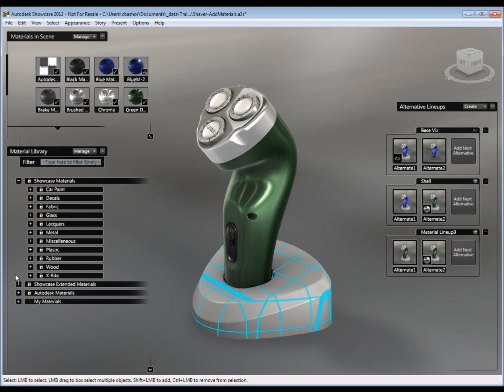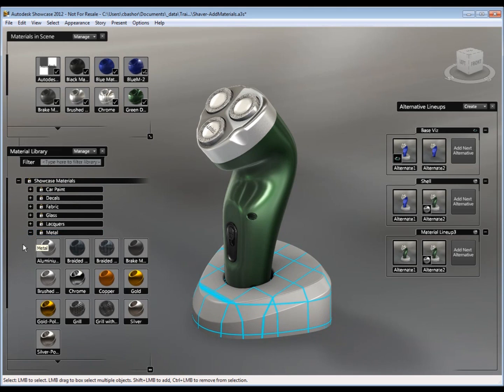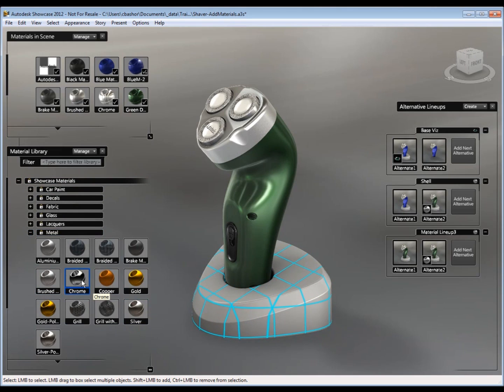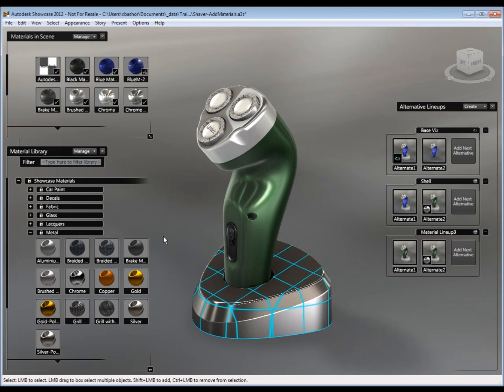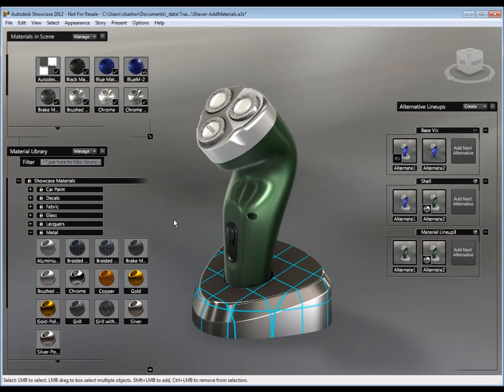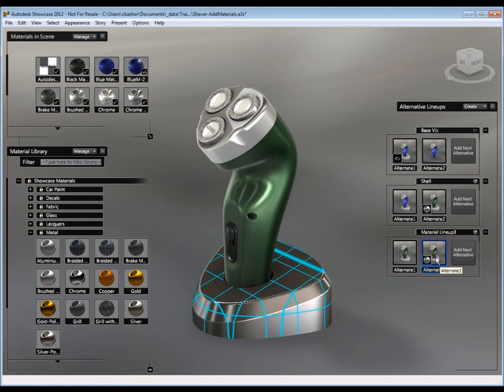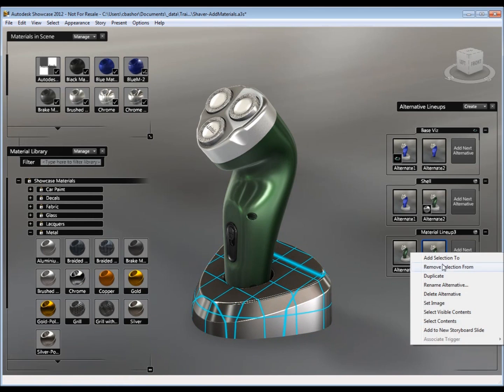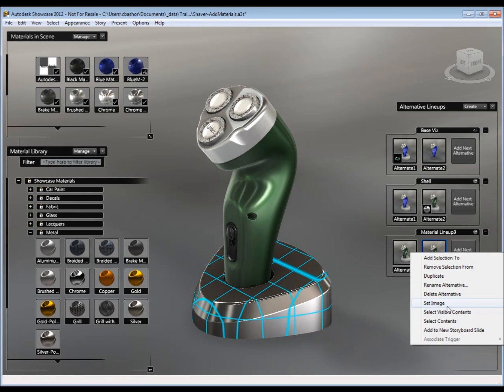And then we'll choose one of these materials. Let's choose from out of our library. Let's choose, let's say, maybe a chrome looking base. Like so. Then I'll say add to selection on my alternate. And then set the image.